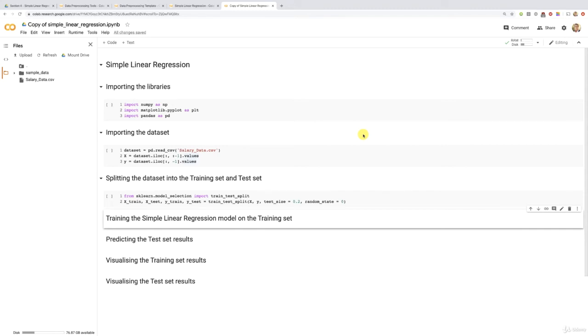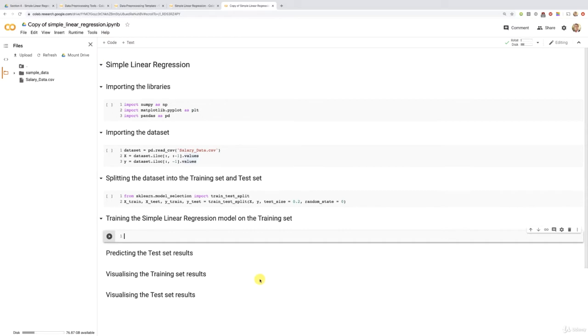We just covered the data pre-processing part in a flash thanks to our data pre-processing template, and now we're about to build and train the simple linear regression model on the training set. Remember that we split the dataset into the training set and the test set. The training set will be used to train the model and the test set will be used to evaluate it. Let's create a new code cell and implement the simple linear regression model.